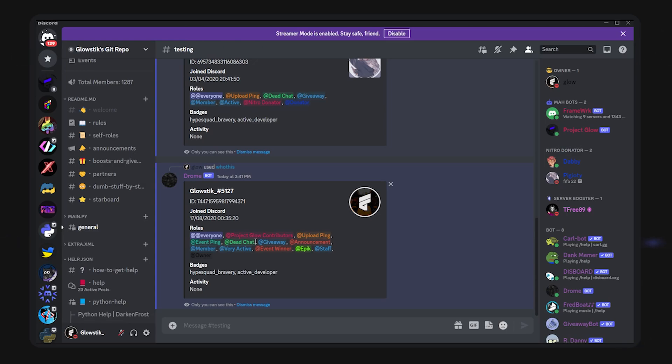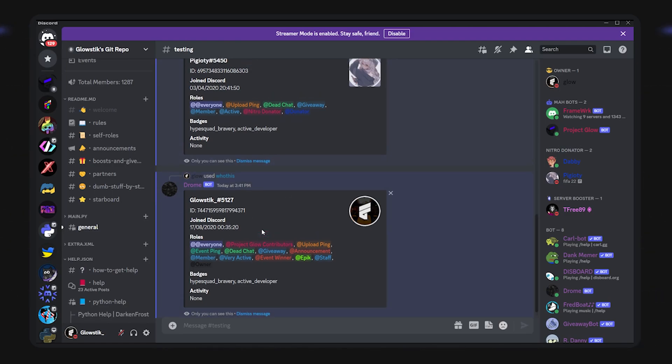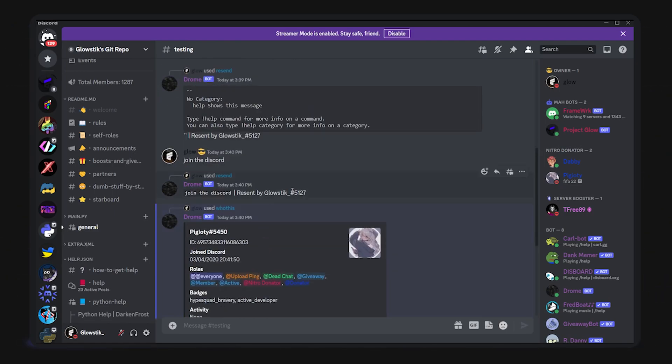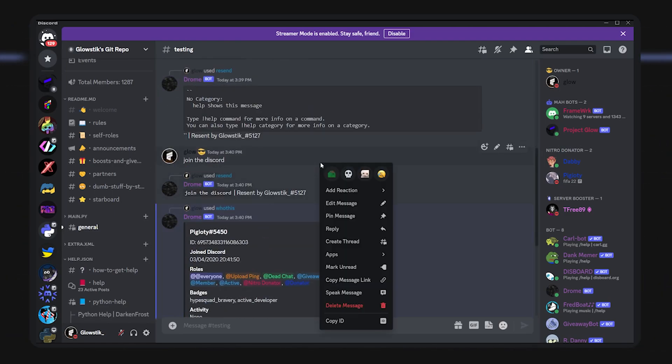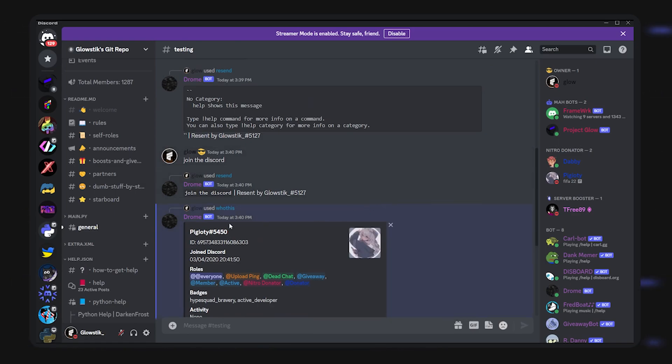That's basically it. That's how you can make a context menu in discord.py. Let me know down below in the comments what you thought of it and what cool things you're planning to do. A couple of ideas is you can even make a system where it essentially reports a message to moderators by right clicking it, click report message, and there you go. That's just an idea, but let me know what you think. As always, Glow Stick out, see ya!